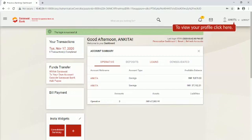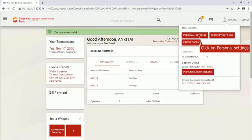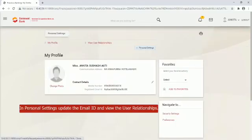To view your profile click here. Click on Personal Settings. In Personal Settings, update the email ID and view the user relationships.